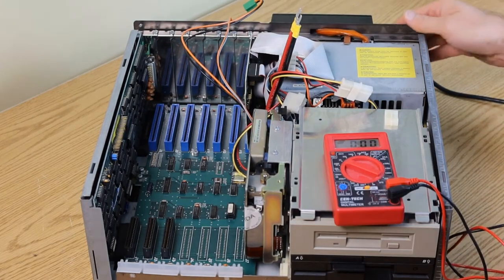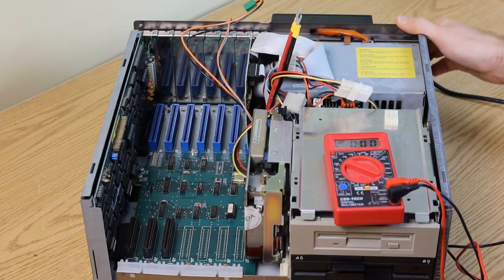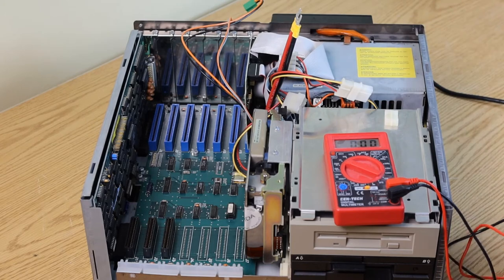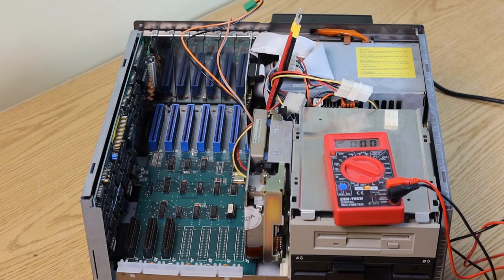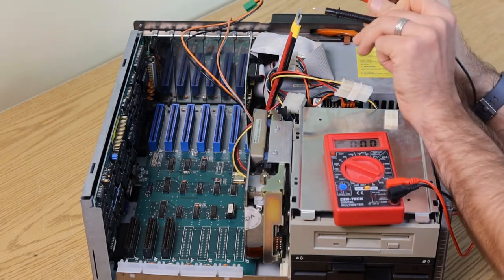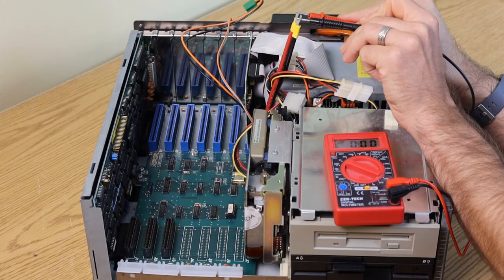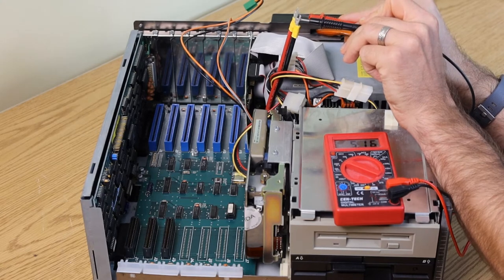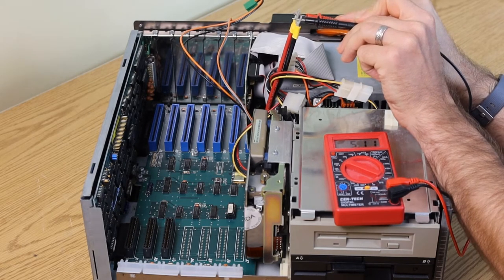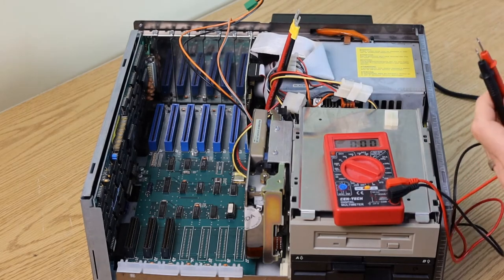And finally, the moment of truth. No smoke. No sparks. No explosions. The power connector to the motherboard should be about 5 volts. And 5.17 is good enough.